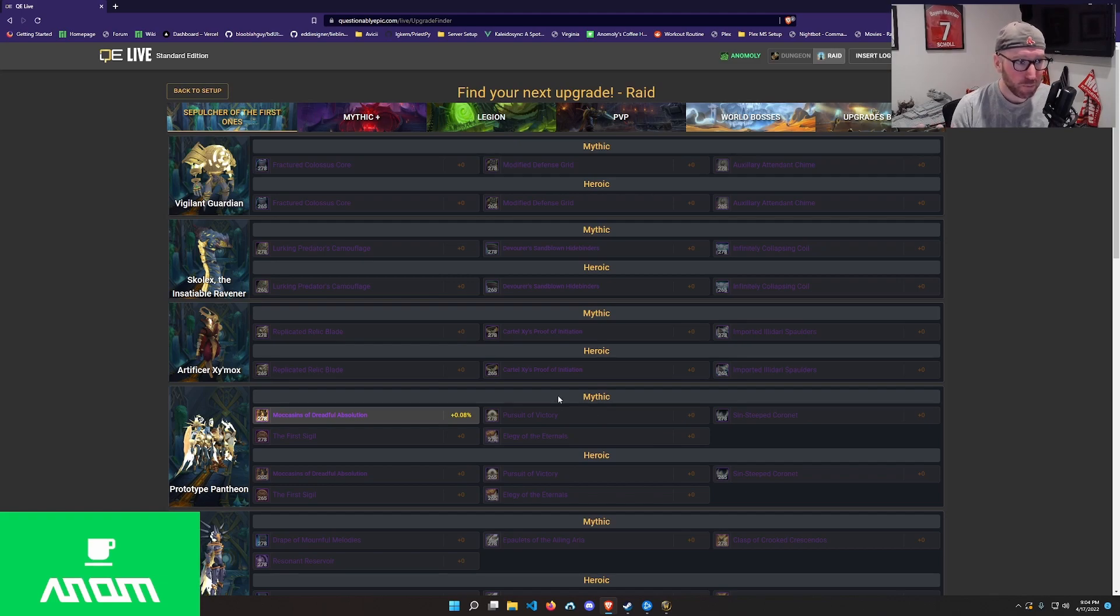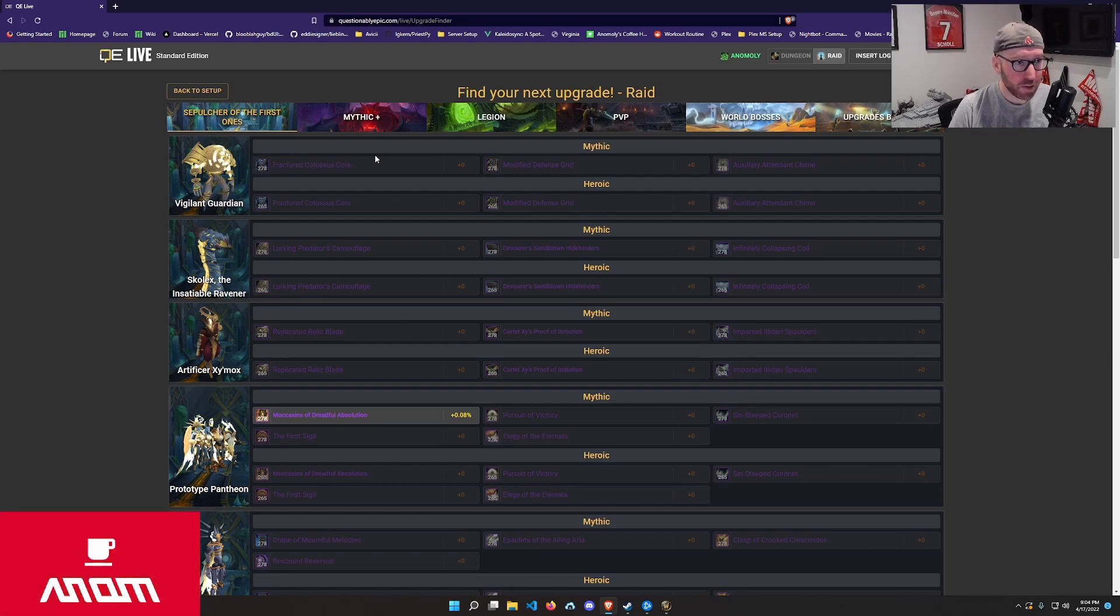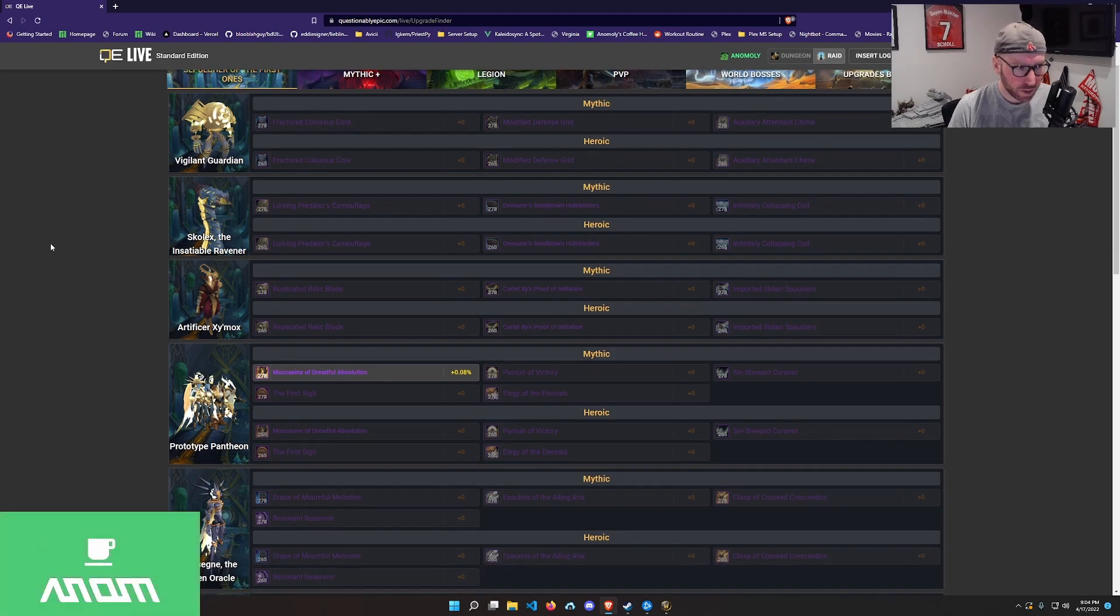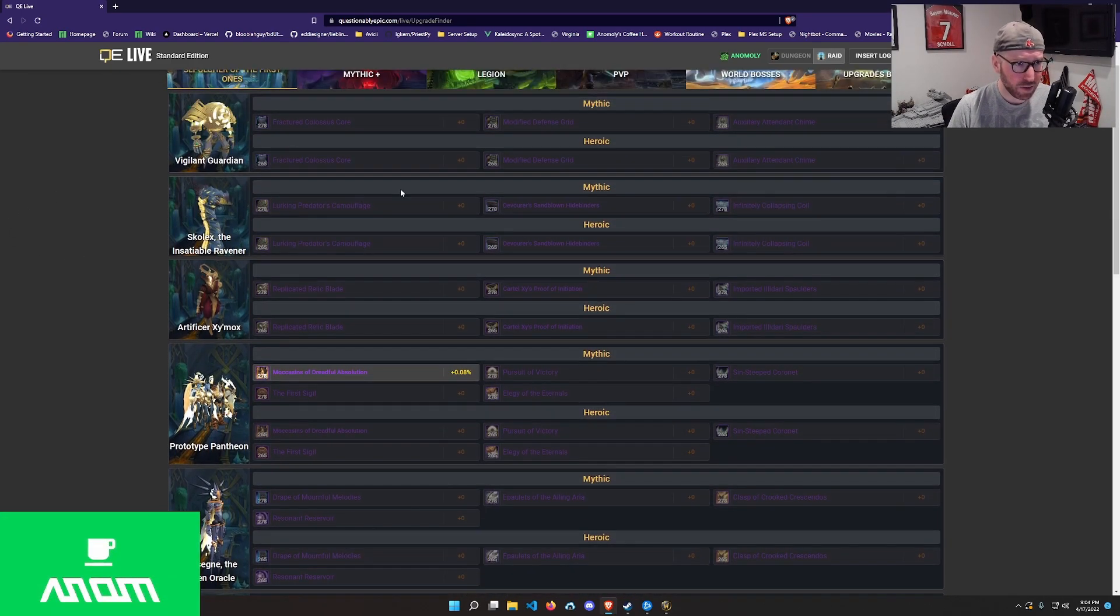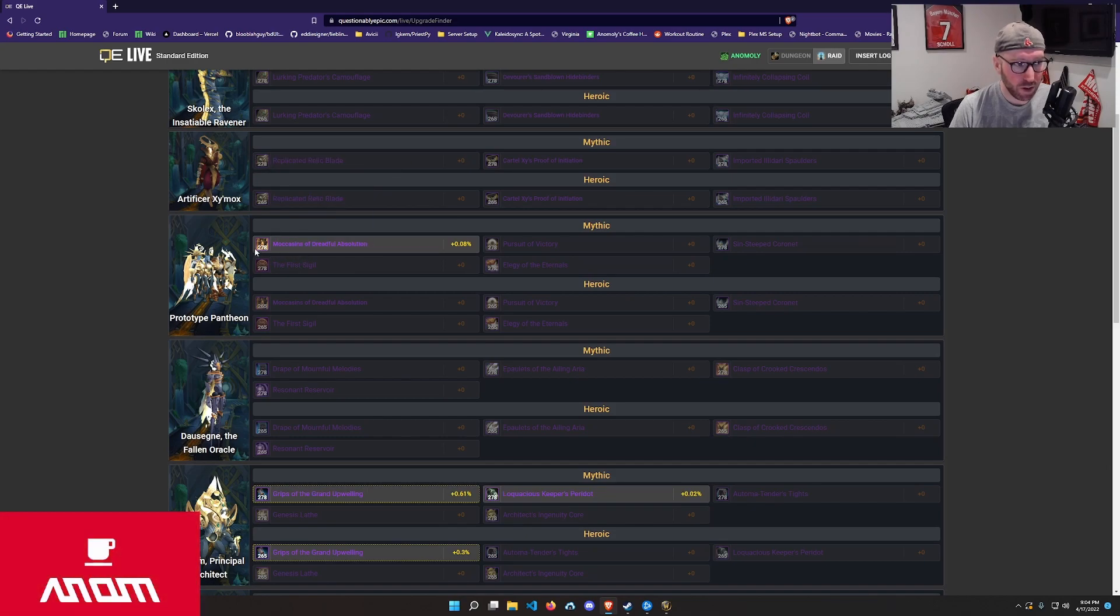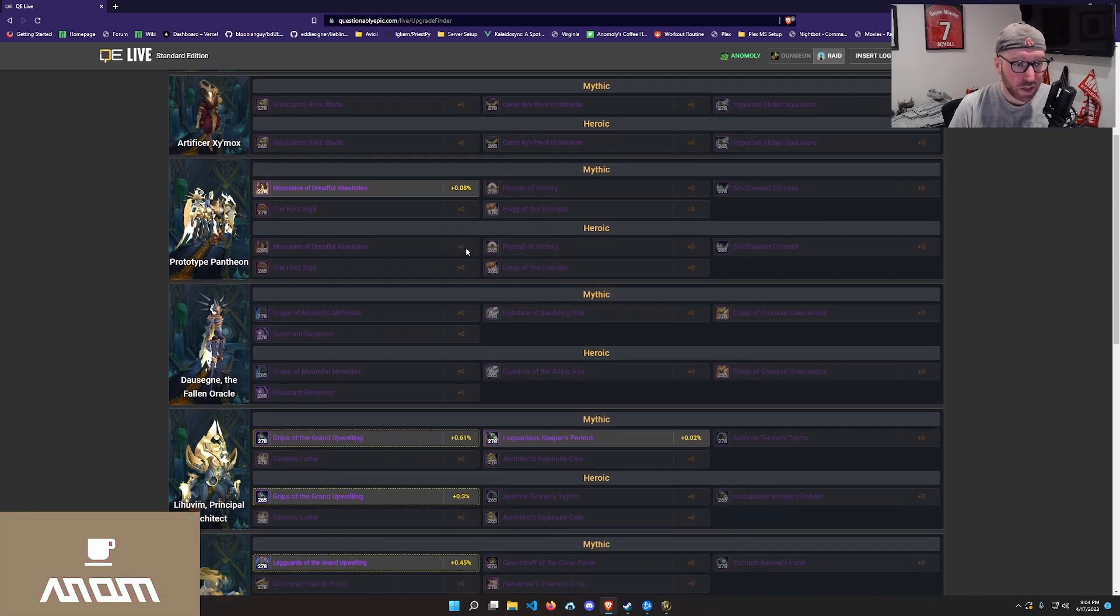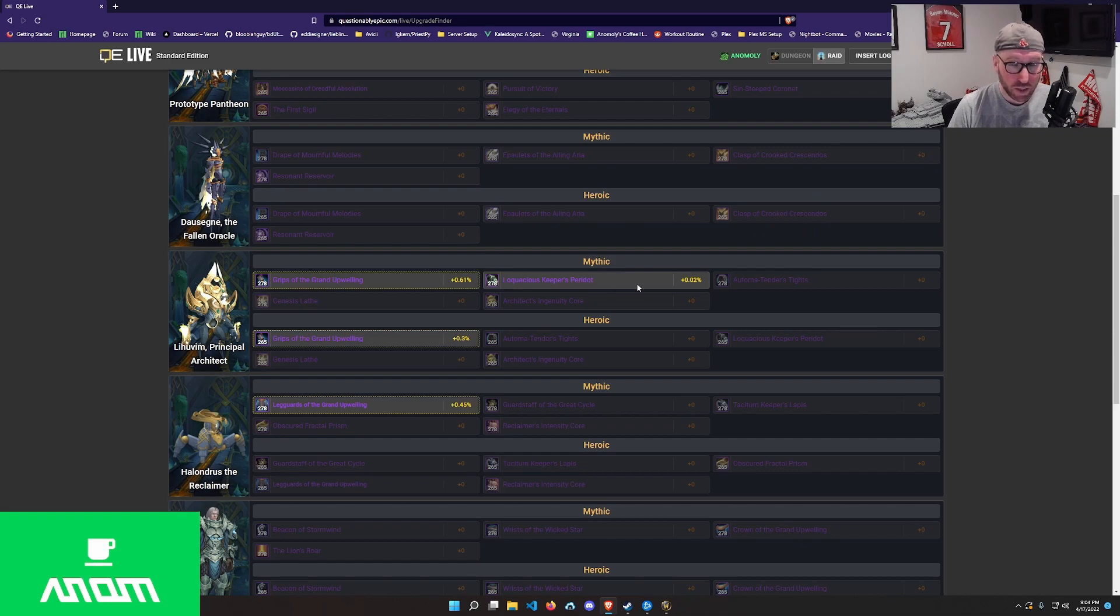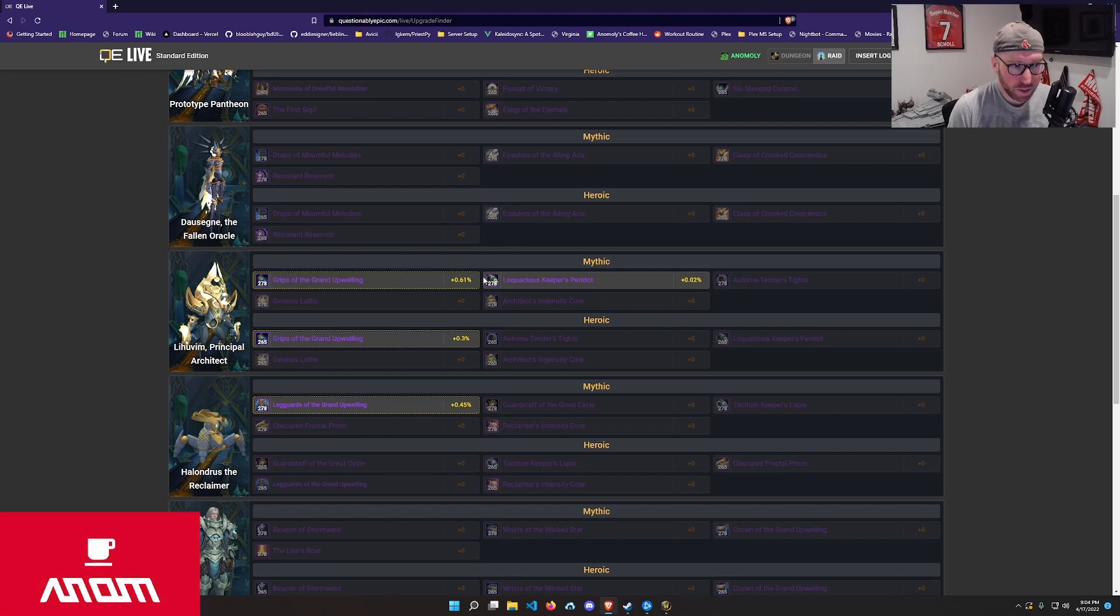I'm presented with a maybe confusing, but it's actually not that confusing view of all the gear. In this case, the raid from Sepulchre. And you can see boss by boss where your upgrades are. So in this case, if you look, most of this is grayed out, meaning not an upgrade at all. But there's a couple of items that are highlighted, such as the boots from Mythic Prototype Pantheon. Very minor upgrade, but an upgrade nonetheless. As we scroll down, you'll see a ring from Lehoovim. A little bit of another really minor upgrade, but a slight upgrade.